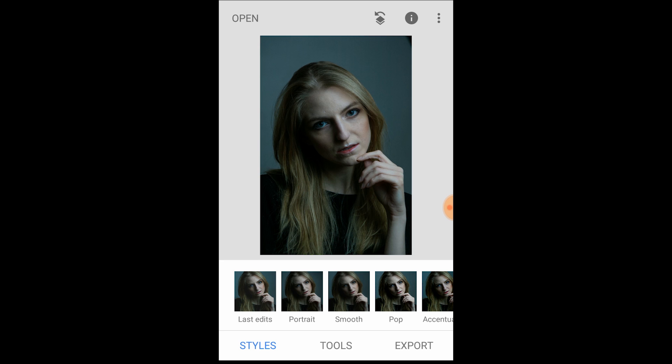I wanted to show you guys how to actually edit faces on Snapseed. This is purely my own opinion in terms of editing. Some people will edit differently and that's fine — that's your style — but I'm going to show any beginner new to the app what the portrait feature can do.